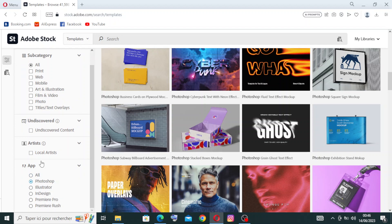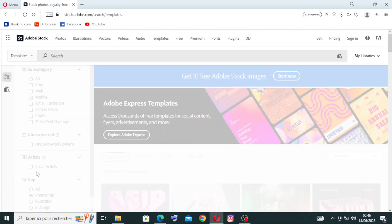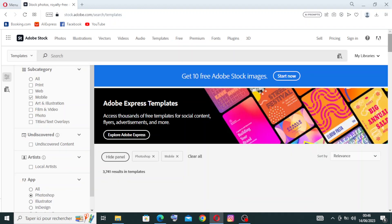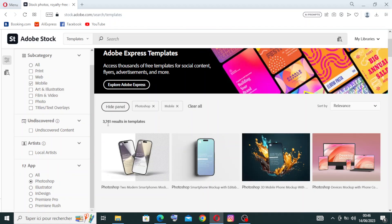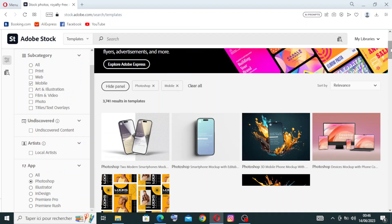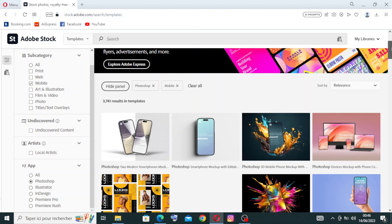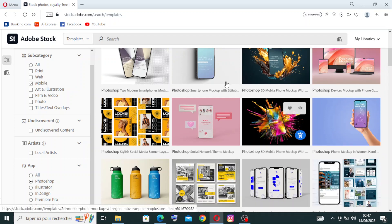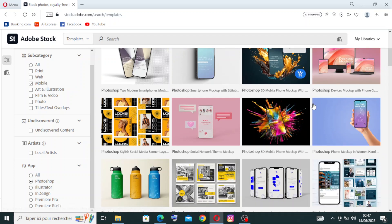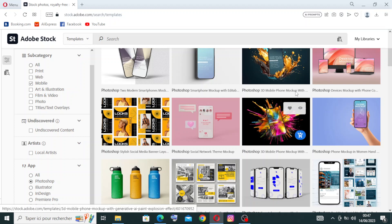Now we are in the Photoshop section. If we choose the mobile template category, for example, we have over three thousand seven hundred forty-one results in templates related to mobiles. You can then browse all results and choose the template you want.